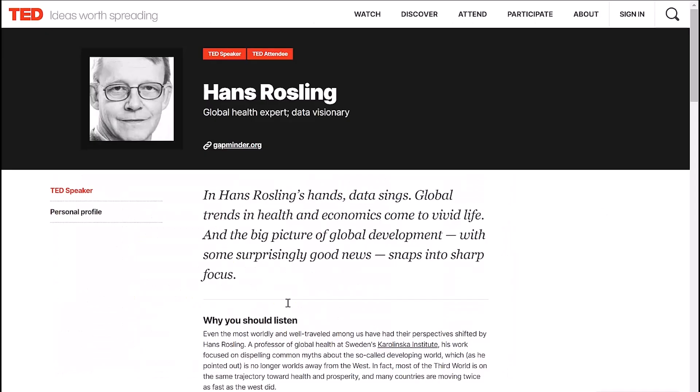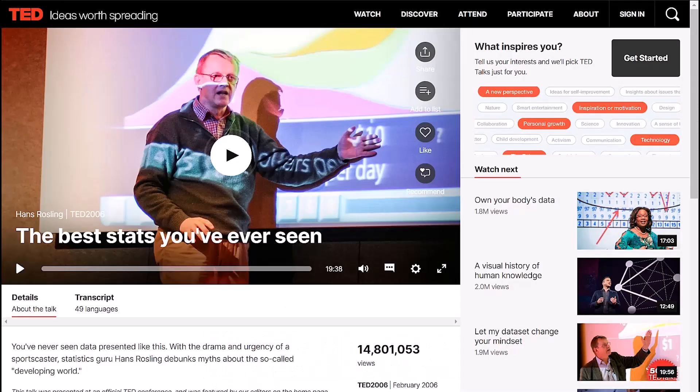Data stories can be engaging, and data visualizations can help catapult that data story to new heights. This has been done before, and Hans Rosling is one of those people who has put data in the center stage. As a quote from the TED Talk website: in Hans Rosling's hands, data sings. One of the most viewed videos is 'The Best Stats You've Ever Seen.' If you haven't seen this before, I encourage you to watch it.